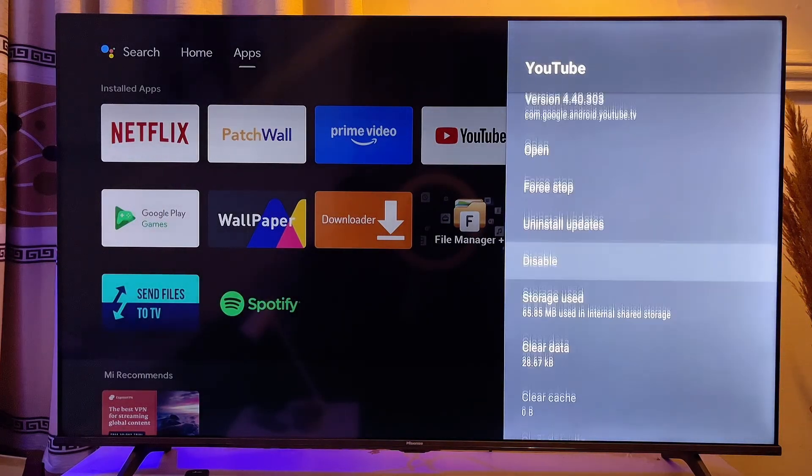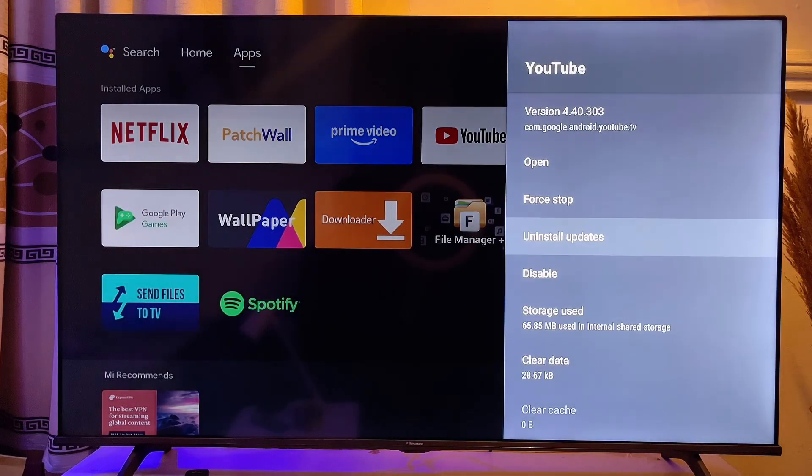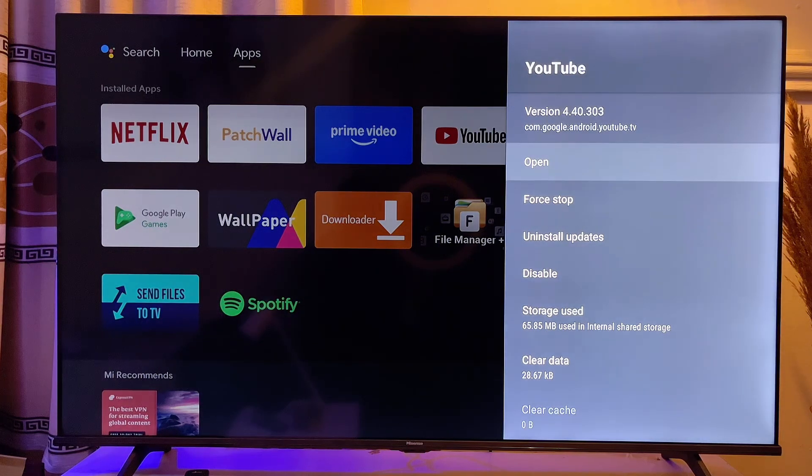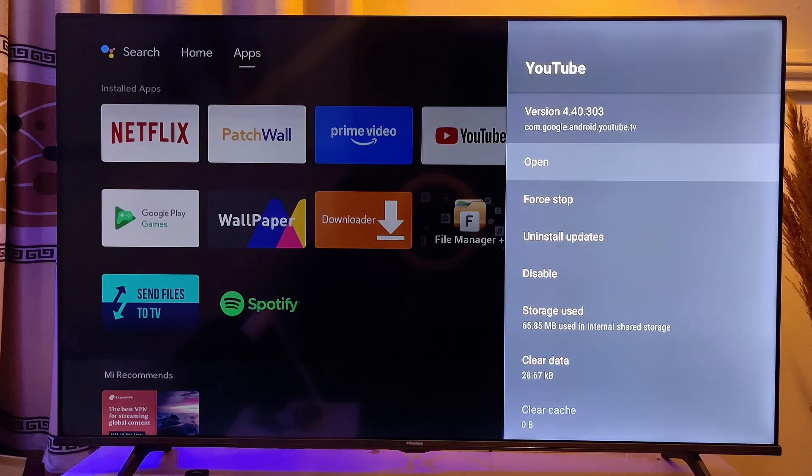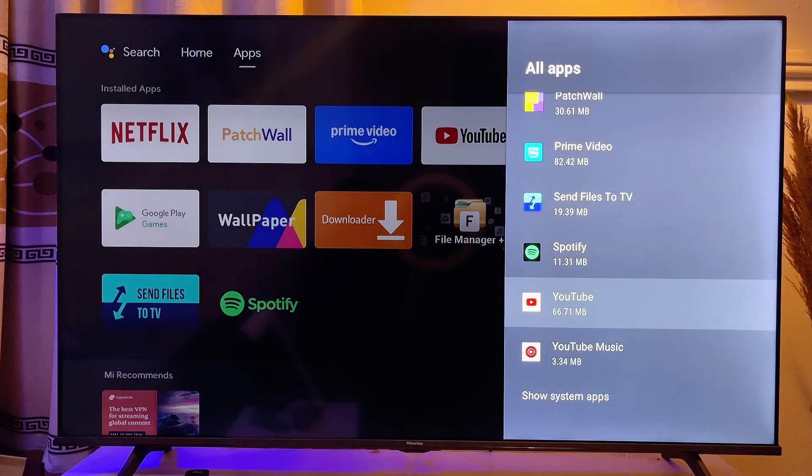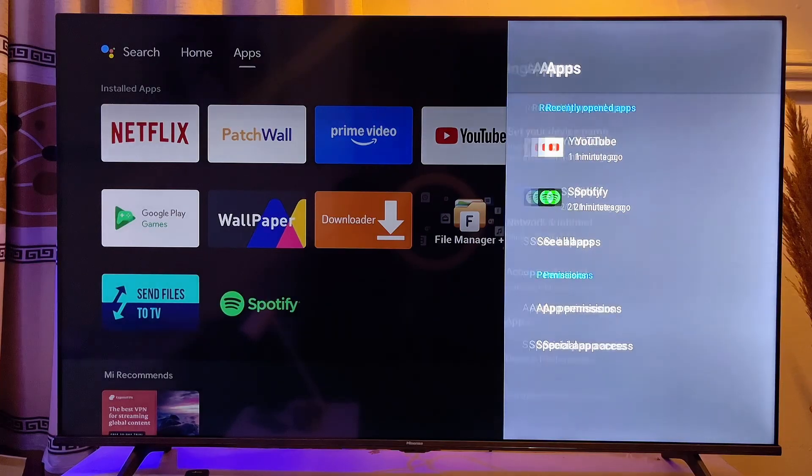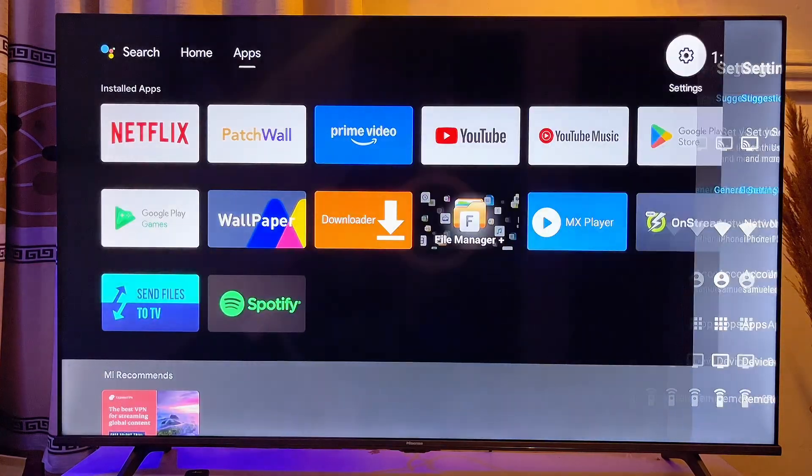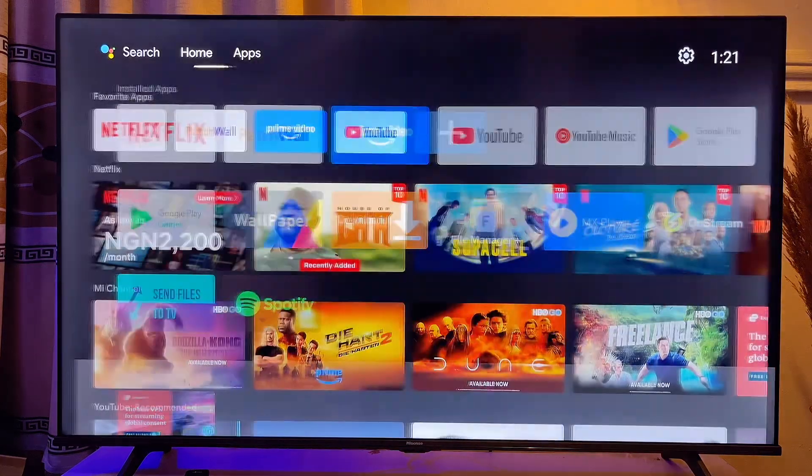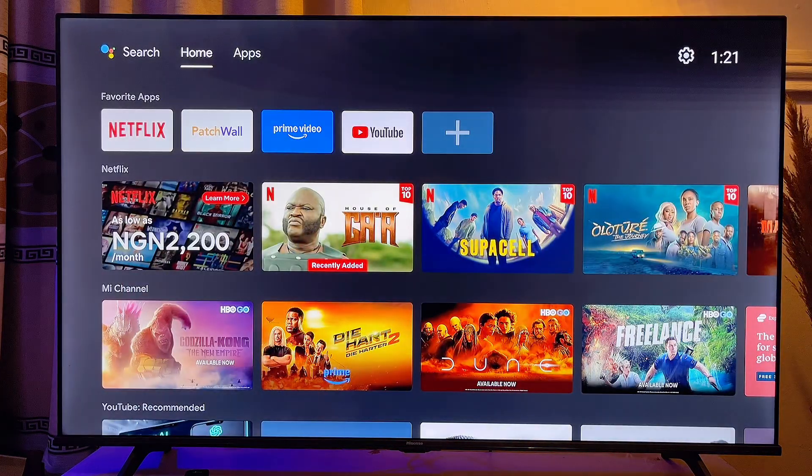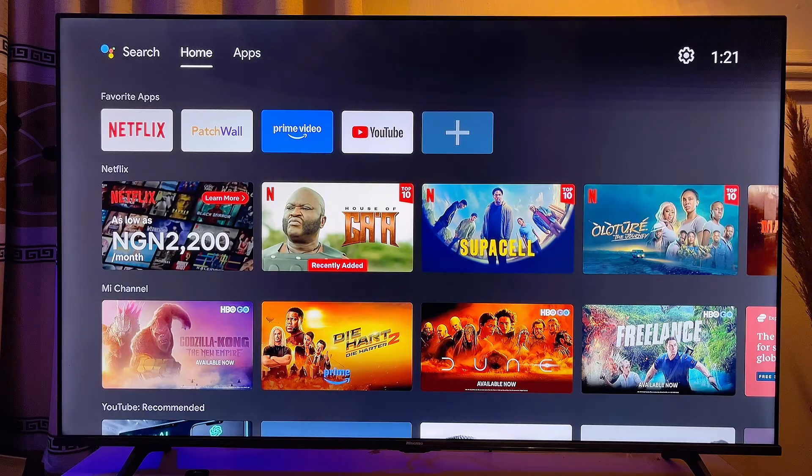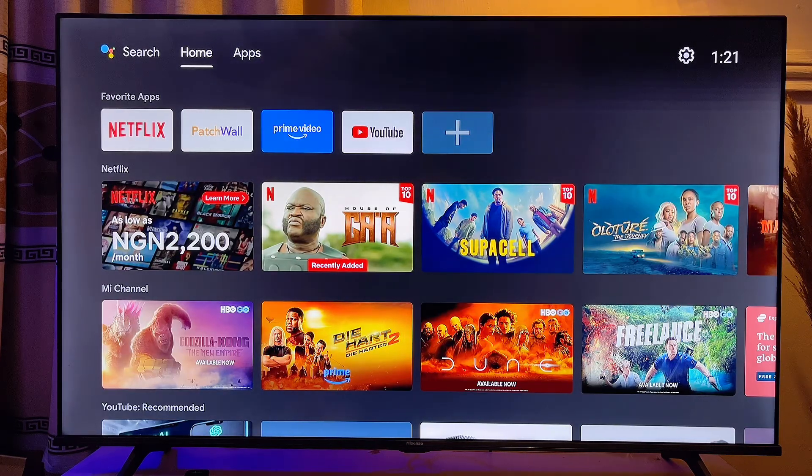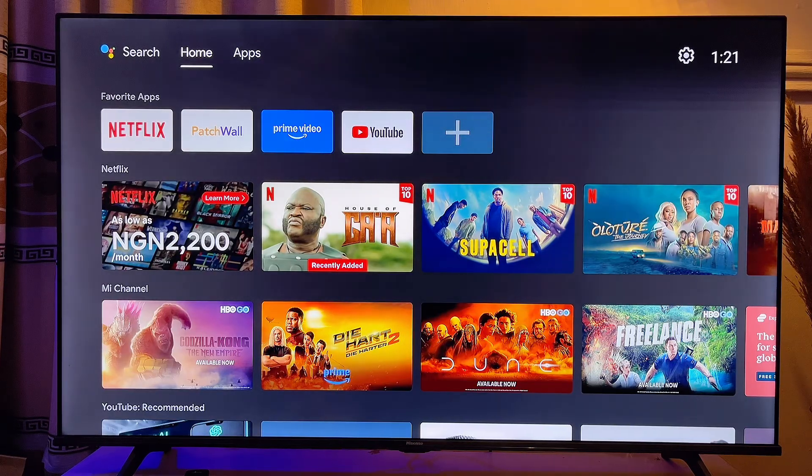Now this will actually require that you log into the YouTube app again on your TV. But trust me, it will actually solve the issue. So you can just go back to your TV. And now you want to go ahead and try opening the YouTube app on your TV. Trust me, majority of the time, this will actually fix the issue.